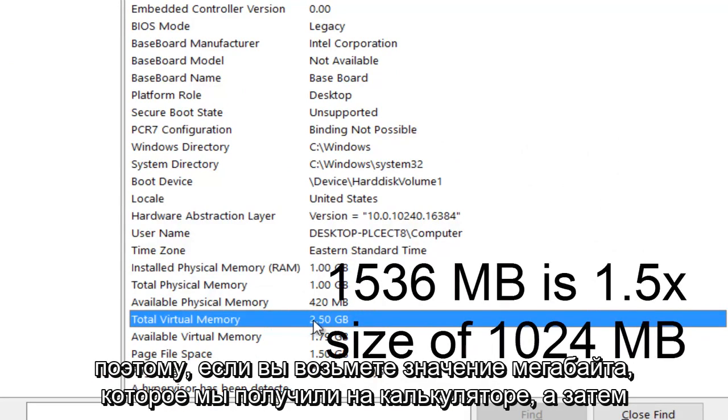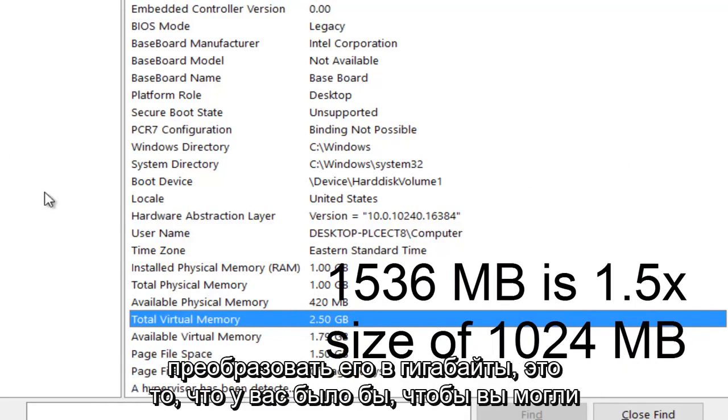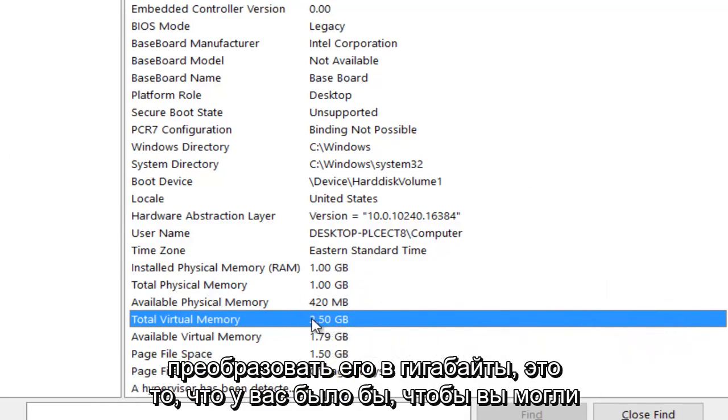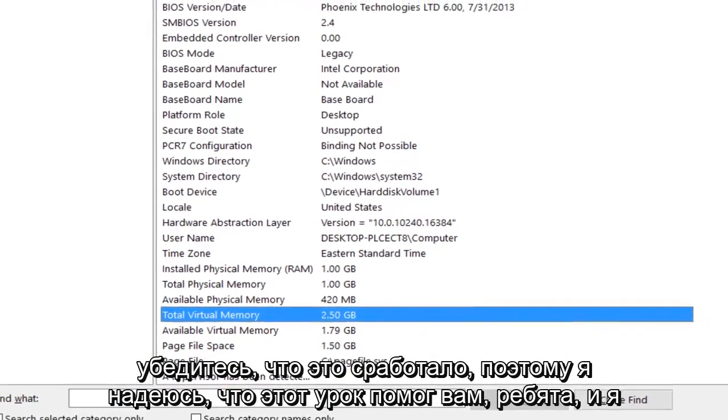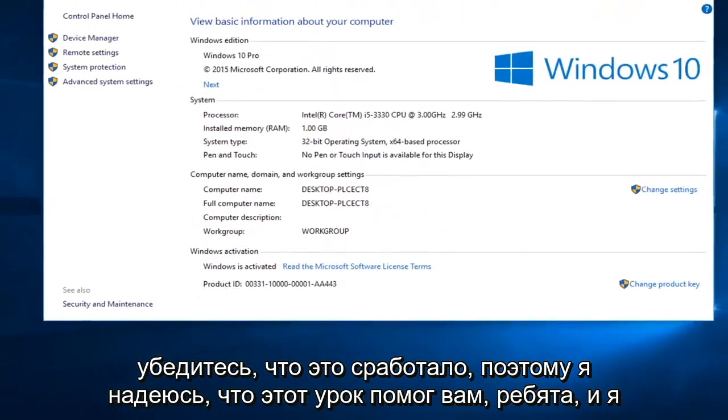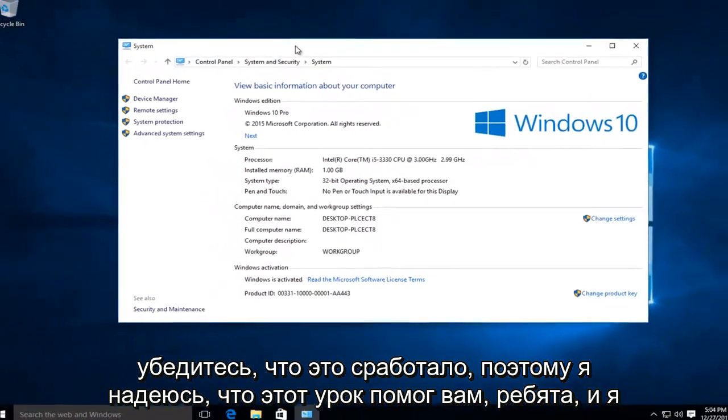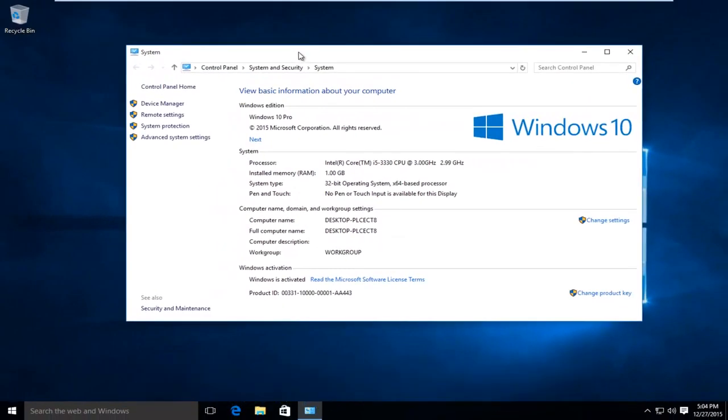So if you would take the megabyte value that we got on the calculator and convert it to gigabytes, this is what you would have. So that is how you could check to make sure it worked. So I hope this tutorial helped you guys out, and I will see you in the next tutorial. Goodbye.